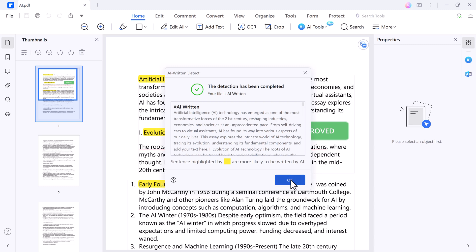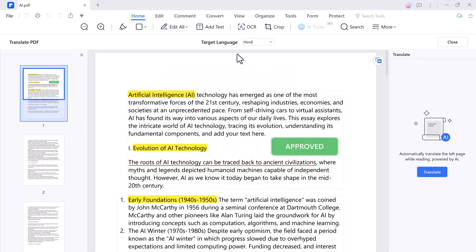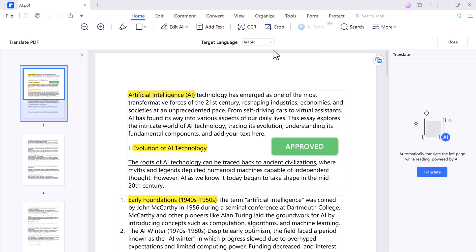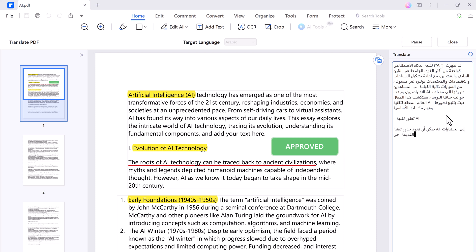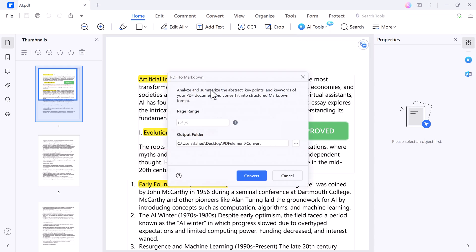Need to translate a PDF document? PDFelement has you covered. It can translate your PDF into multiple languages with just a few clicks. And for those who work with Markdown, PDFelement can also convert PDFs into Markdown format, making it easier to work with content across different platforms.